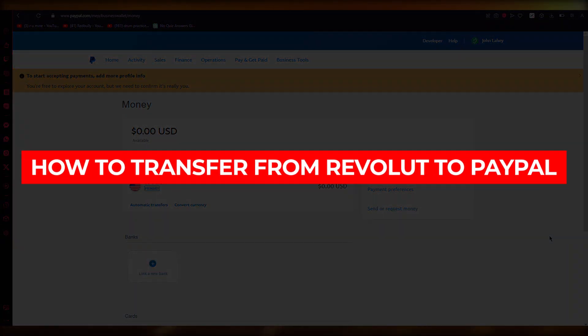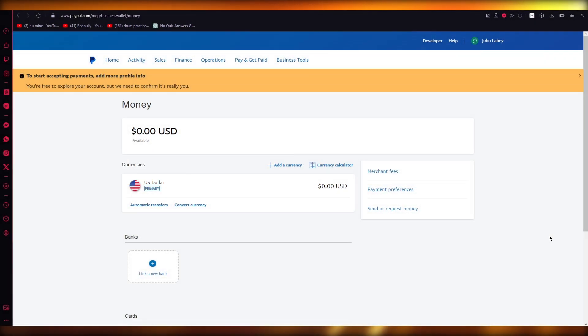How to transfer from Revolut to PayPal. Hello everyone, welcome back to another video.